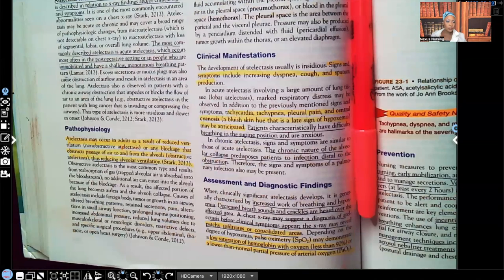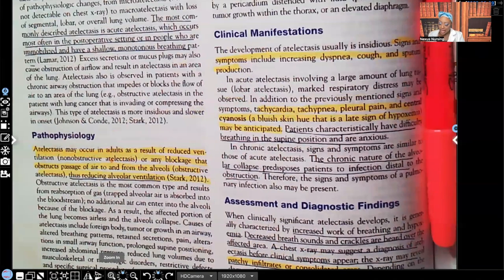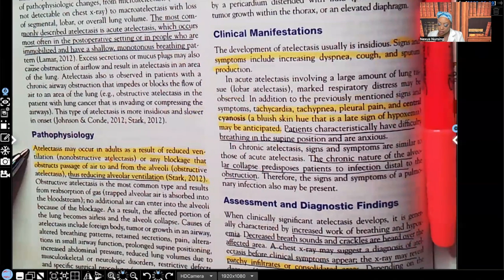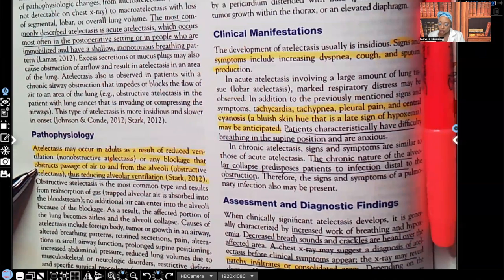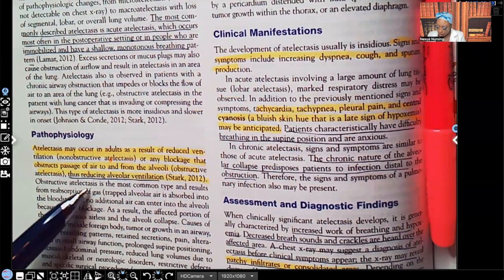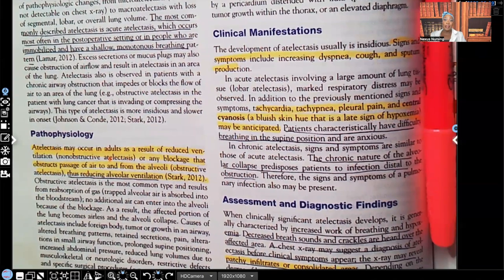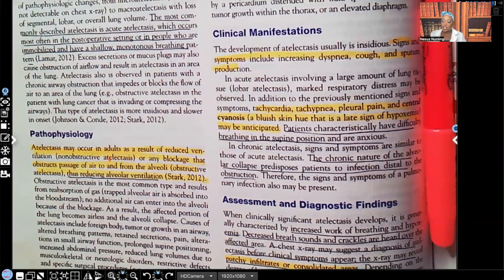Let's take a look at the pathophysiology. Atelectasis may occur in adults as a result of reduced ventilation or any blockage that obstructs passage of air to and from the alveoli — and that includes a pulmonary embolism — thus reducing alveolar ventilation. It's very important for the alveoli to stay expanded so that gas exchange can take place.